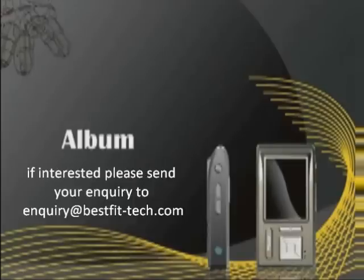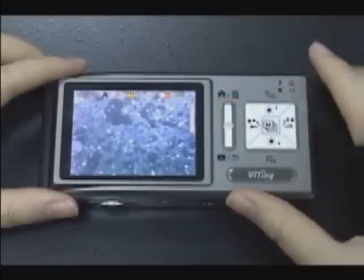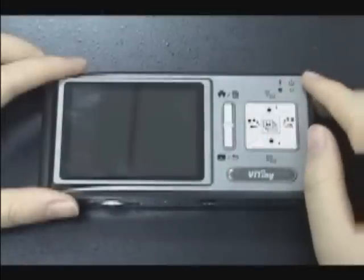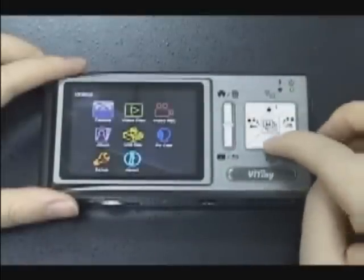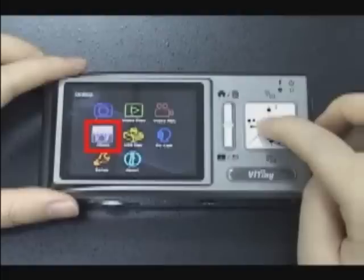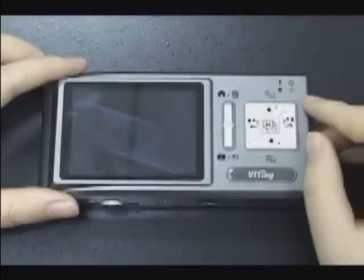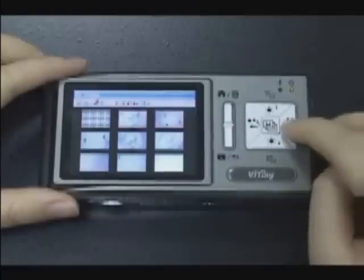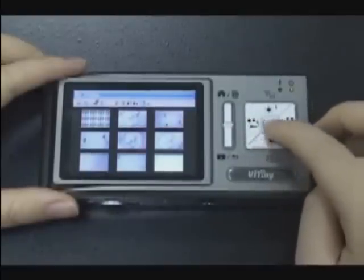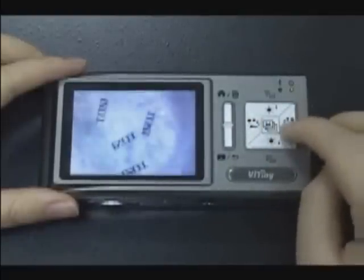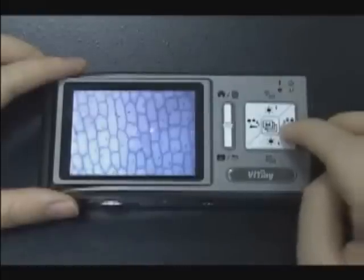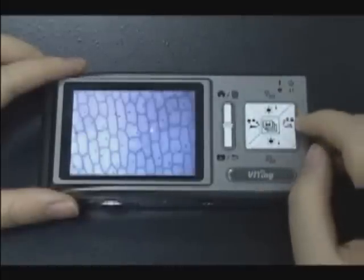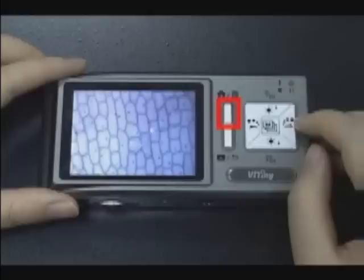Album. Press the menu button to enter menu display. Select the album icon to see all the captured images. Press the middle button to get the full screen display. Press the delete button to delete an image.